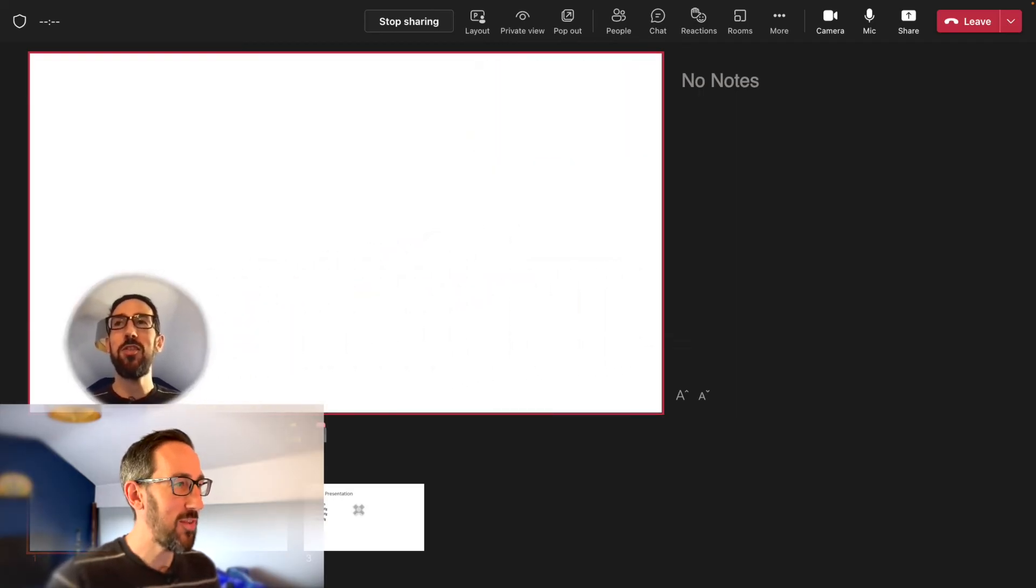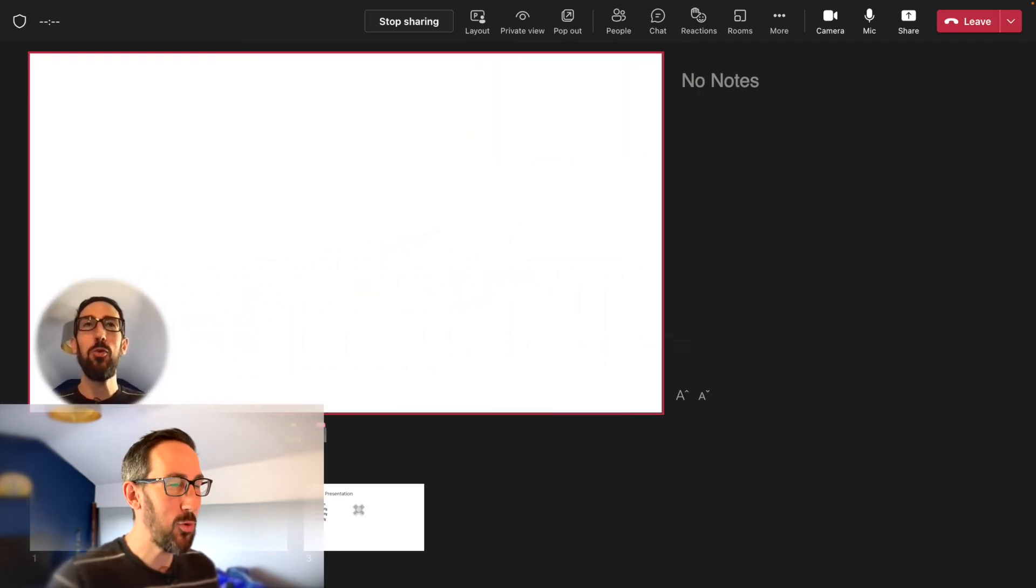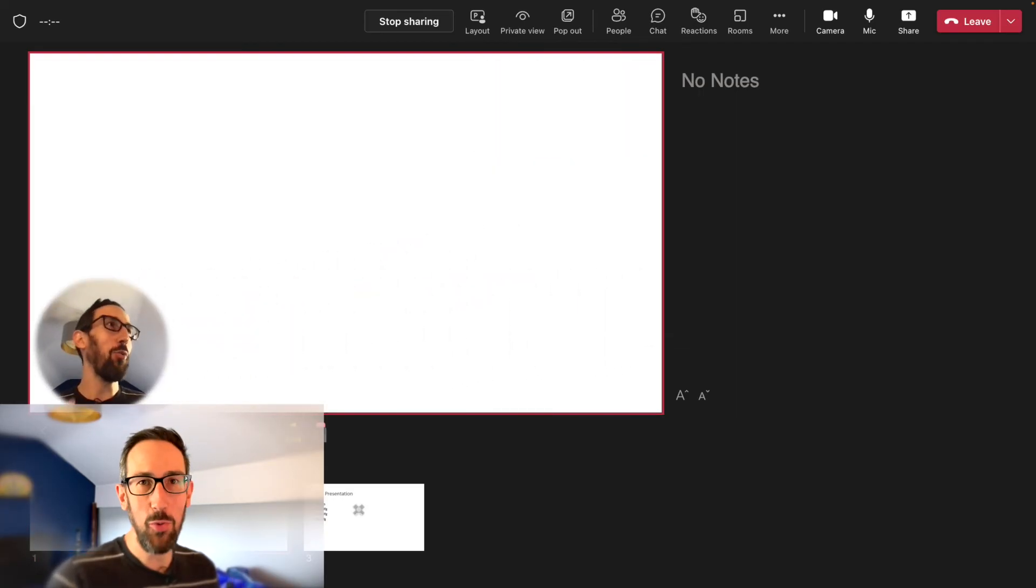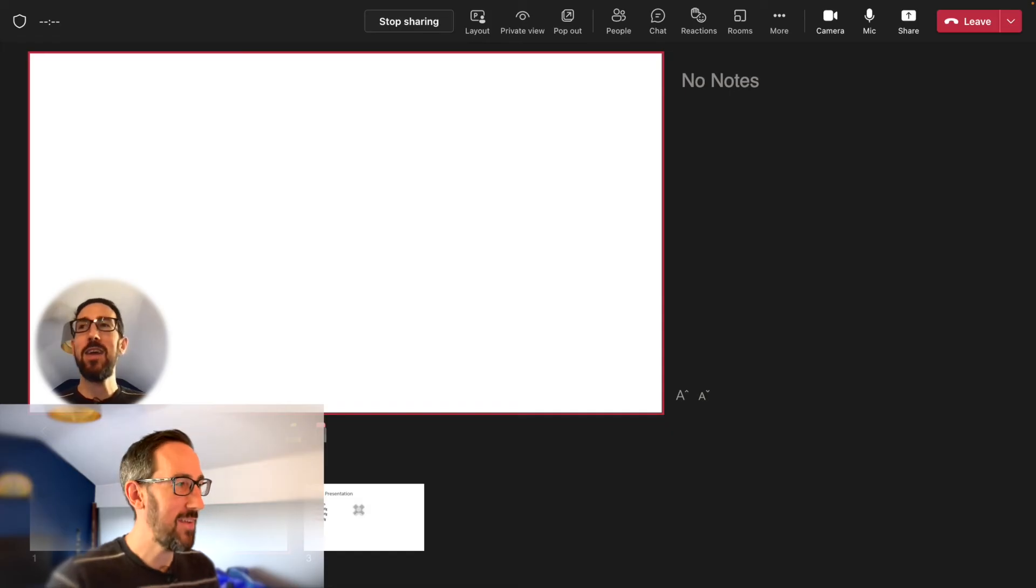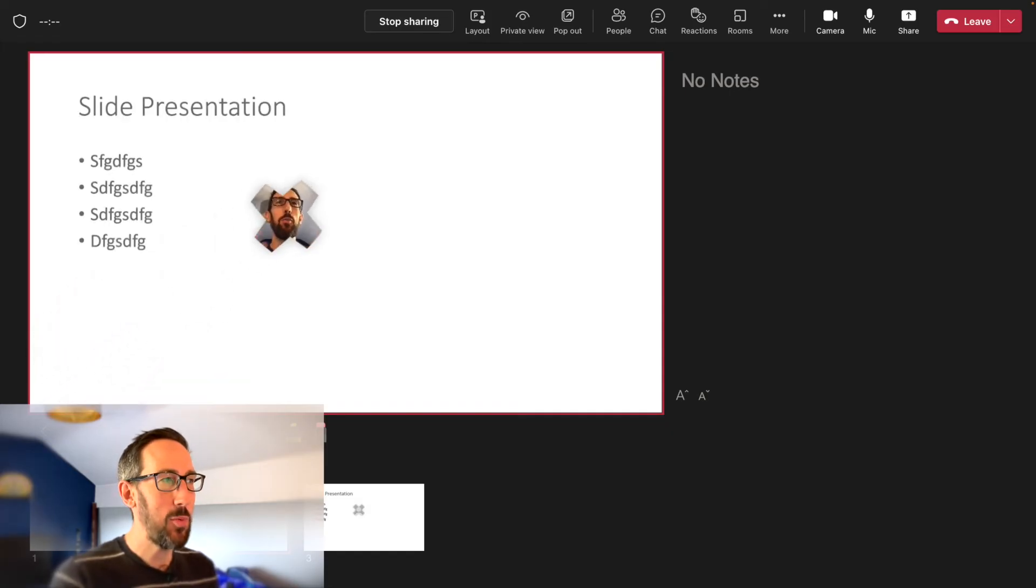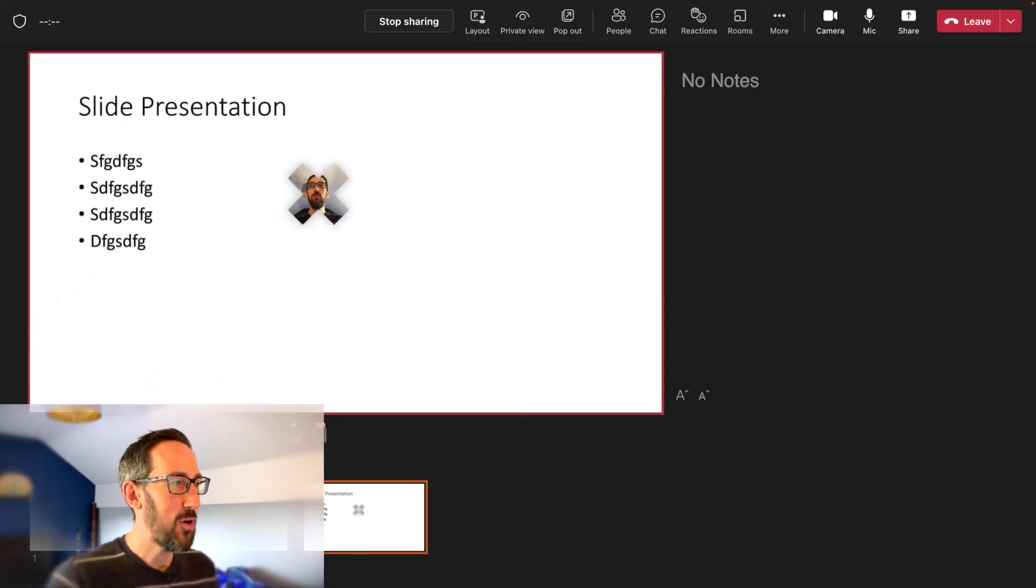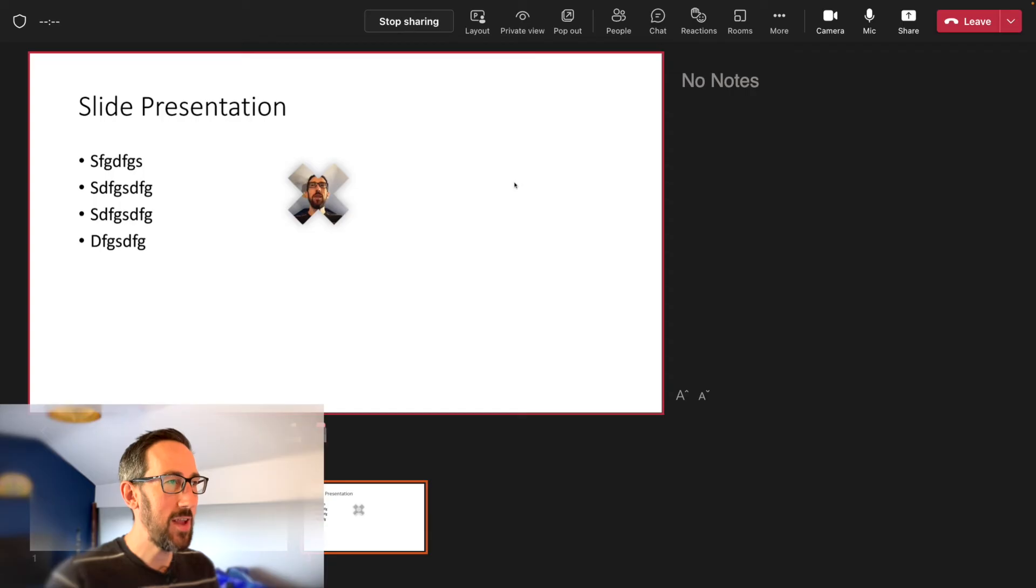And then as we move through the slides, you can see all the morph animations are still working as they did in our preview, but now presenting right in a Teams meeting.